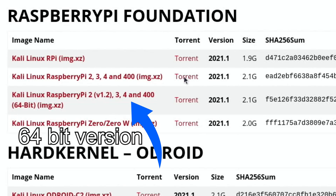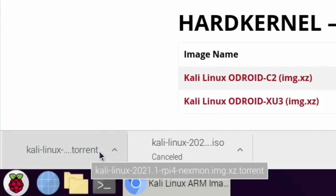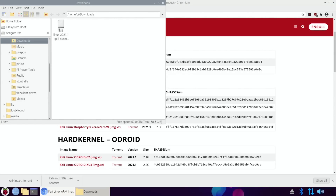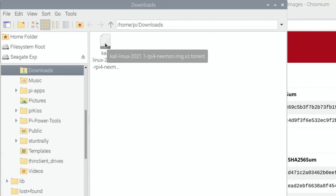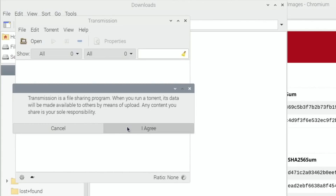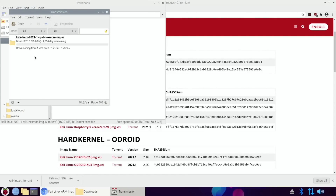If I click on this one, it's only 2.1 GB and you can see it downloads a tiny little file. Do 'Show in Folder' — there you go. If I double-click that, it will open up Transmission. Transmission is a file sharing program. When you run a torrent its data will be made available to others by means of upload — any content you share is your sole responsibility. I agree and just hit open, and that's it.